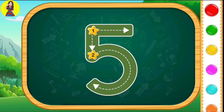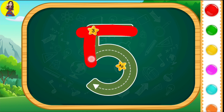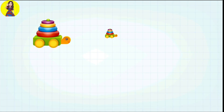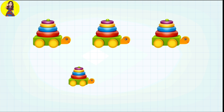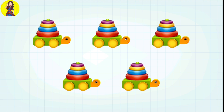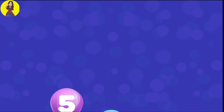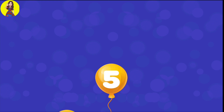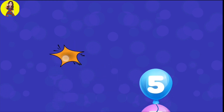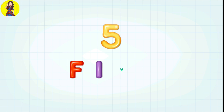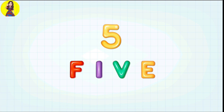Five. One, two, three, four, five. Five. Tap the balloons. Five. Let's go. Five. F-I-V-E. Five. Six.